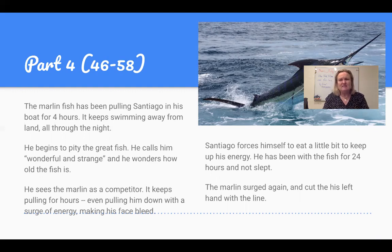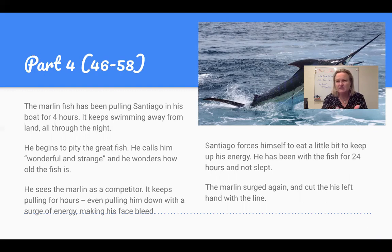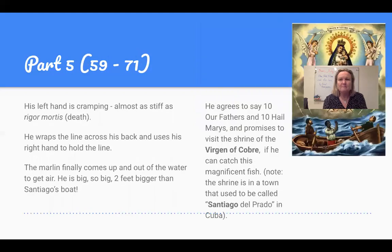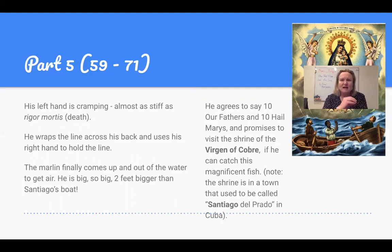At one point he gets pulled so hard by the fish that he falls forward onto the bow and scratches his face, and his face is bleeding. Another time, he gets pulled so hard that the thick fishing line — like a rope — cuts his hand and makes it bleed. Santiago is starting to get tired, but he manages his pain. He tells himself he has to be really careful and can't let his mind wander or think about baseball — he has to just concentrate on bringing this fish in. His left hand cramps up and he can't even use it, so he has to use his back and his right hand to maintain pressure on the line.